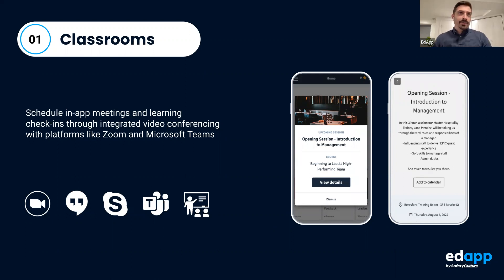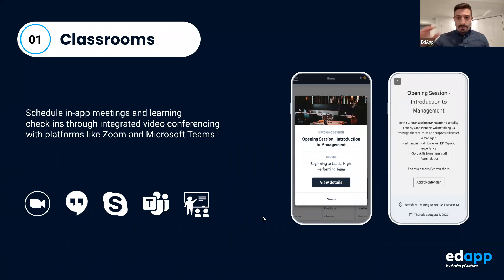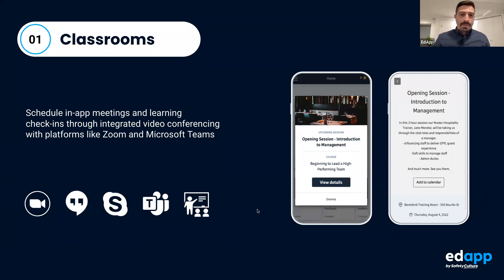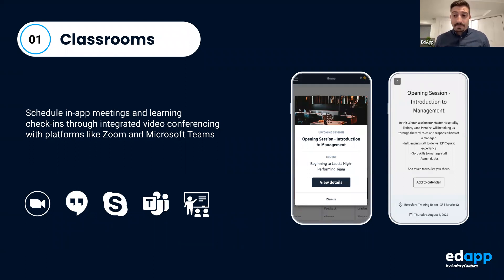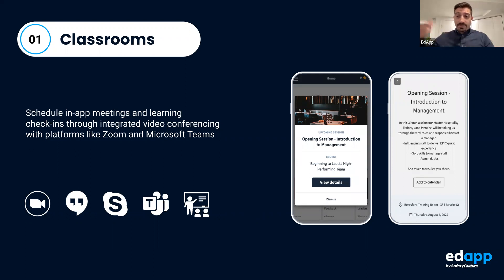First up, we have virtual classrooms — like a lightweight Zoom or Teams integration. You can schedule a meeting with a date and time, and in the learner's app there'll be a pop-up showing they have a session coming up. They can add it to their calendar. Anyone who taps on it will be recorded as a completion in analytics. You can also post the recording from the admin side for people who missed it.